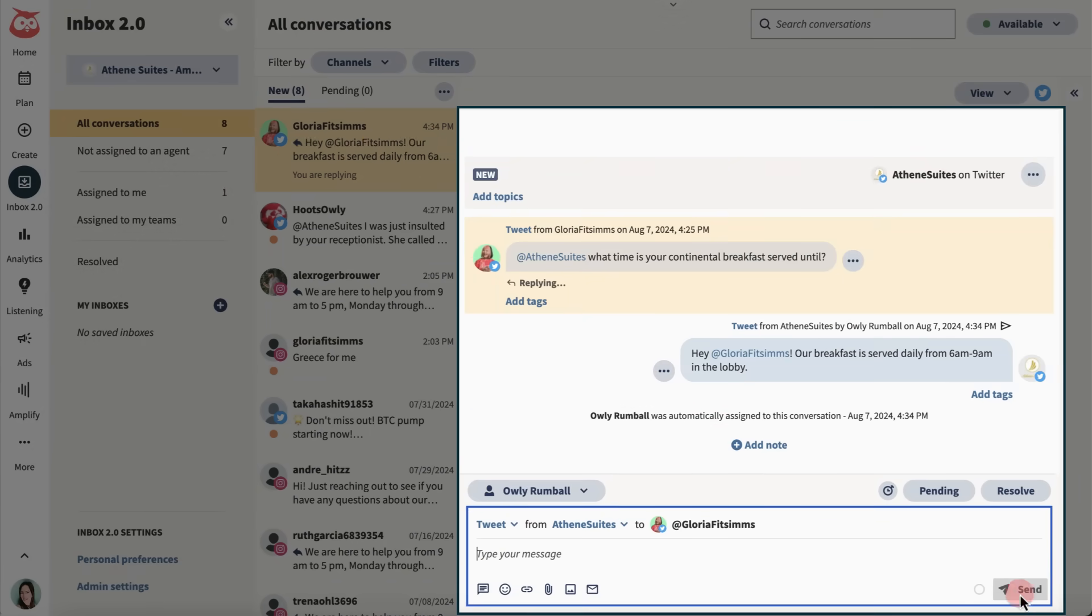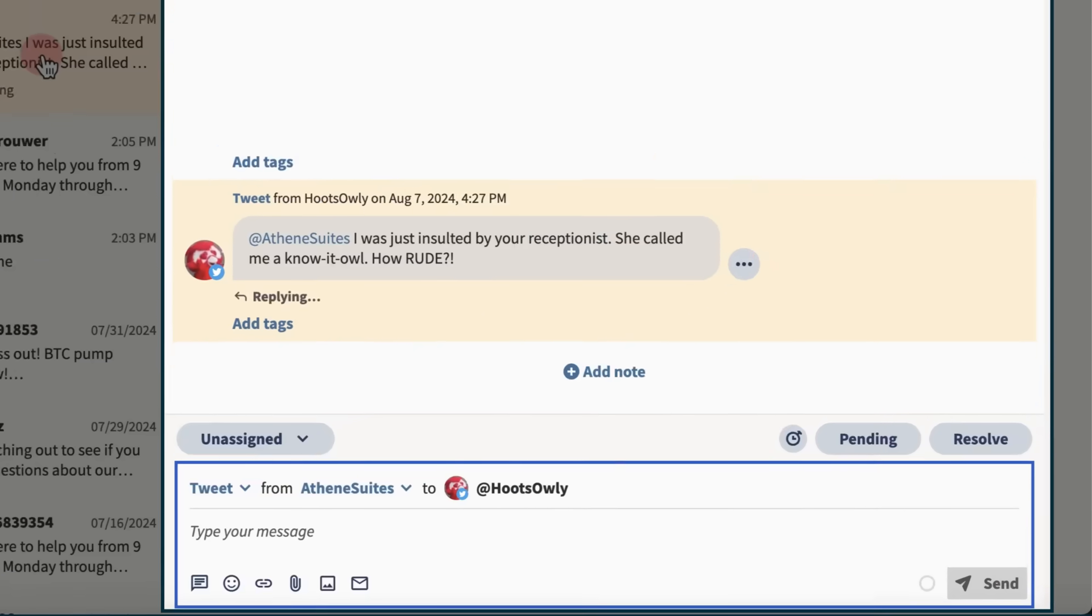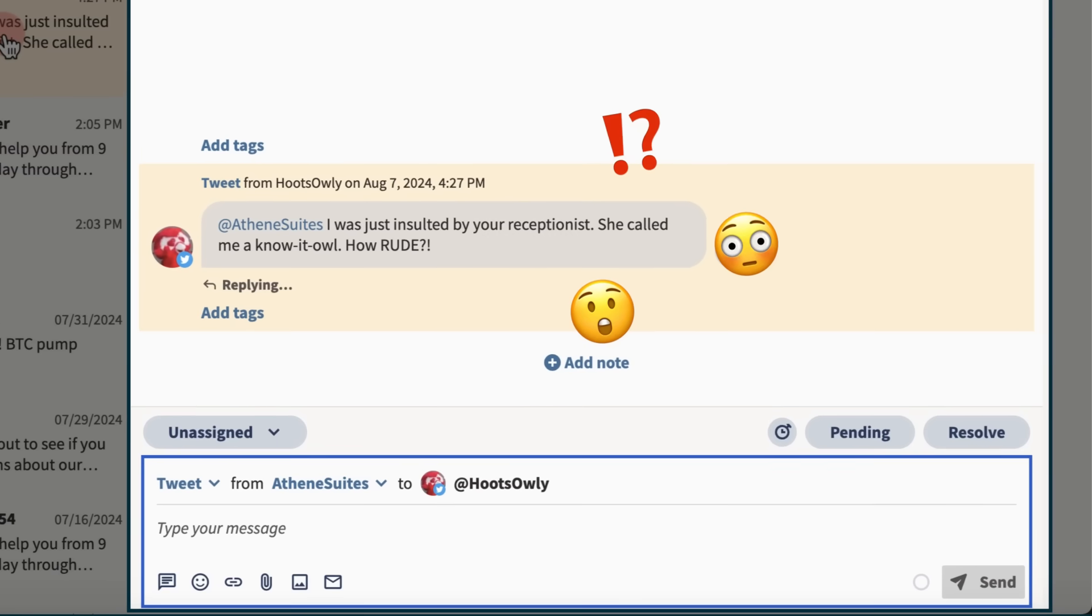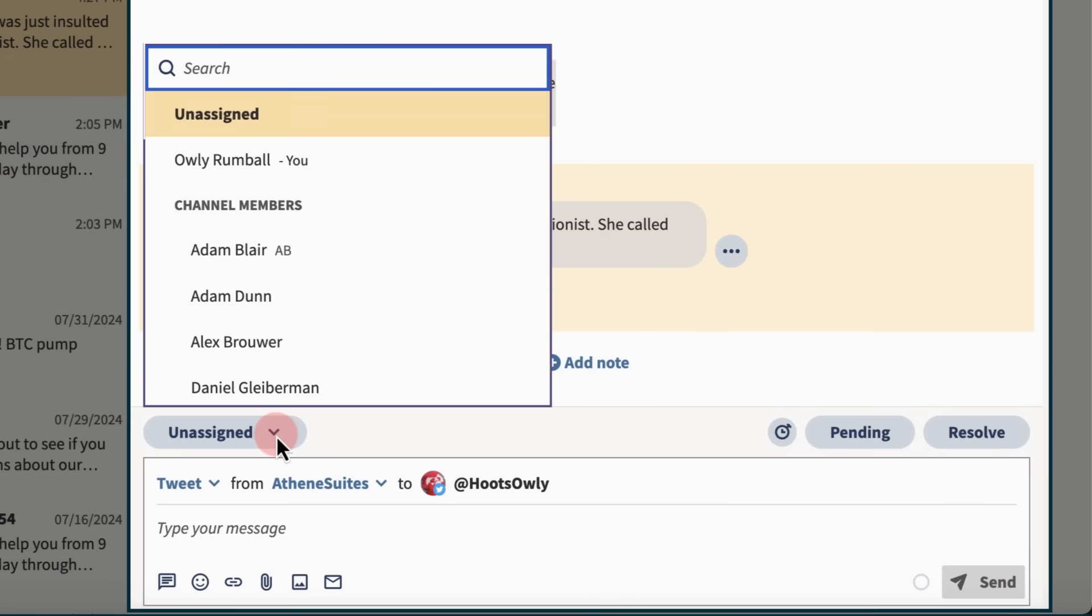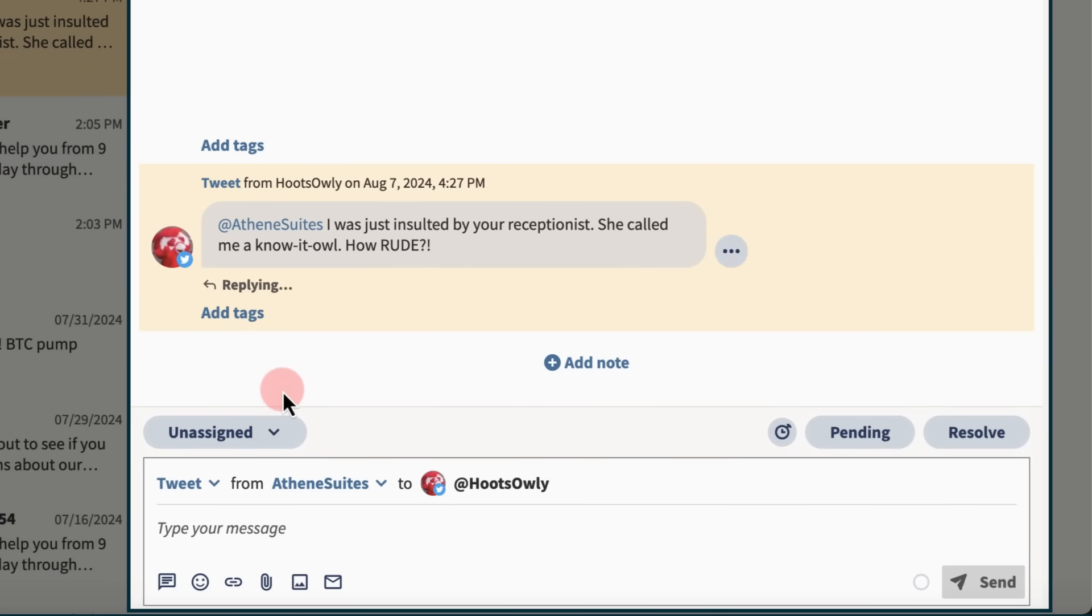And oh, here's a message that I'm not really sure how to answer, so I'm going to assign it to one of my colleagues to take care of.